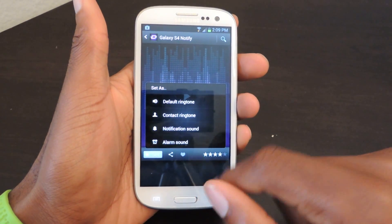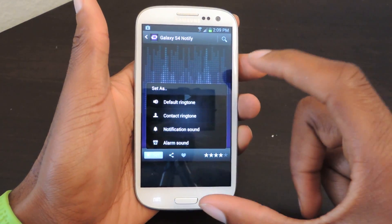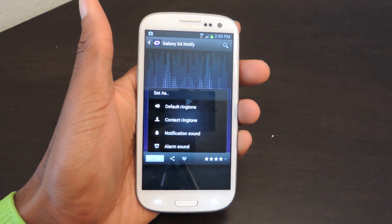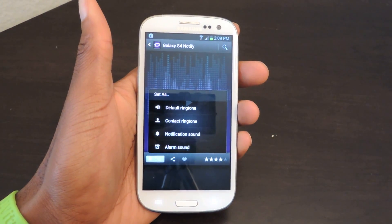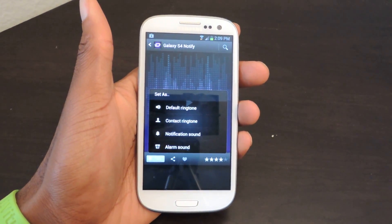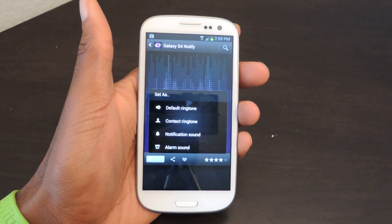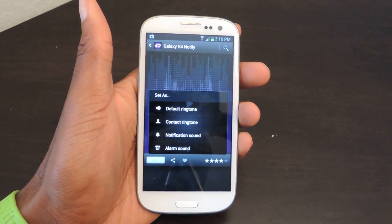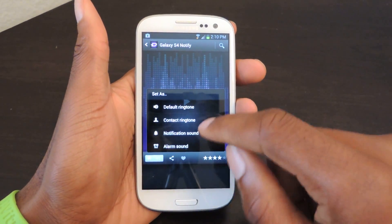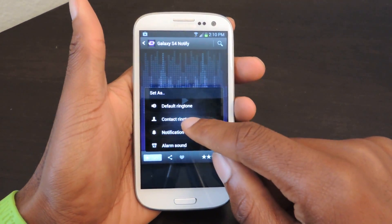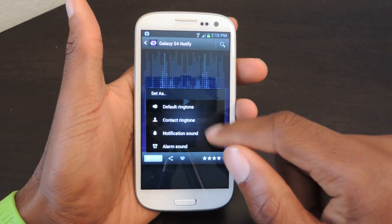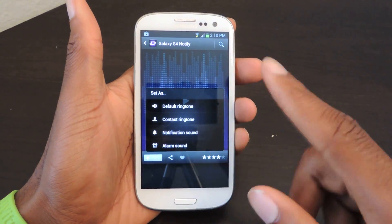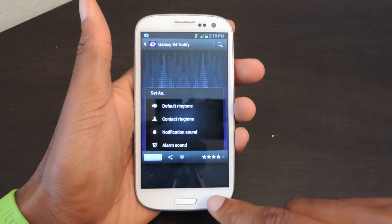Just tap that and then you can hit set. Here it won't take you out because it's all within this app, whereas the live wallpapers are actually from other creators and developers. And you can just select which one you want: default, contact, alarm, etc.